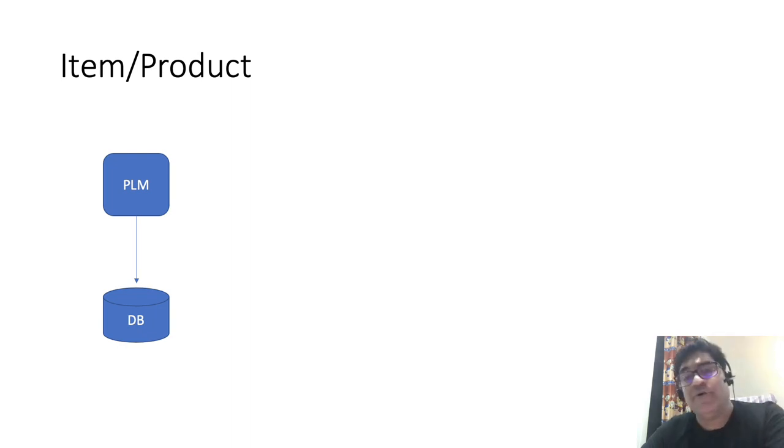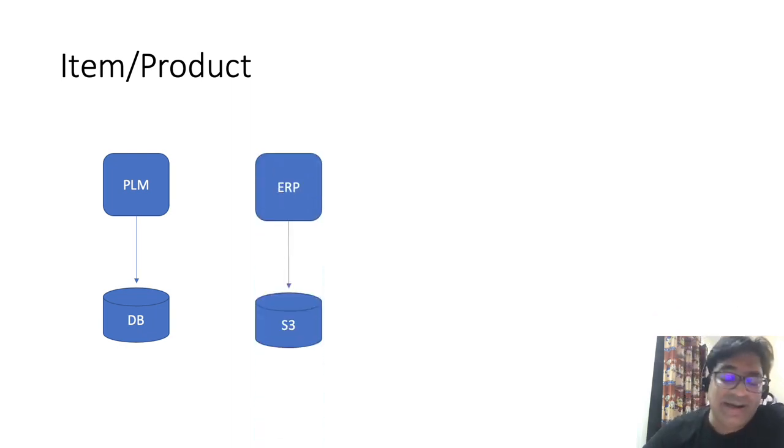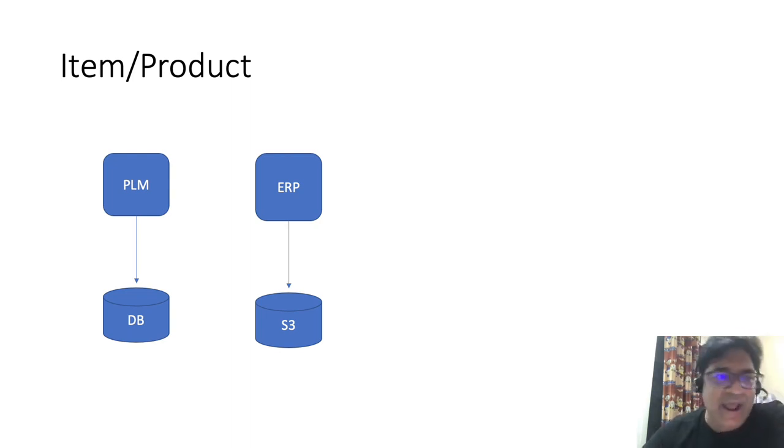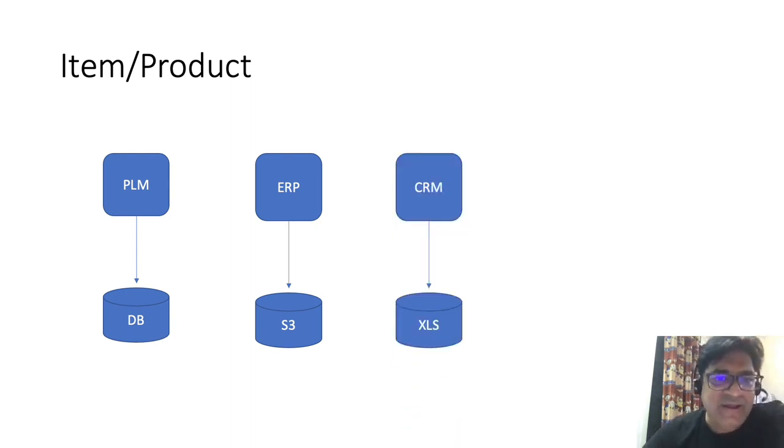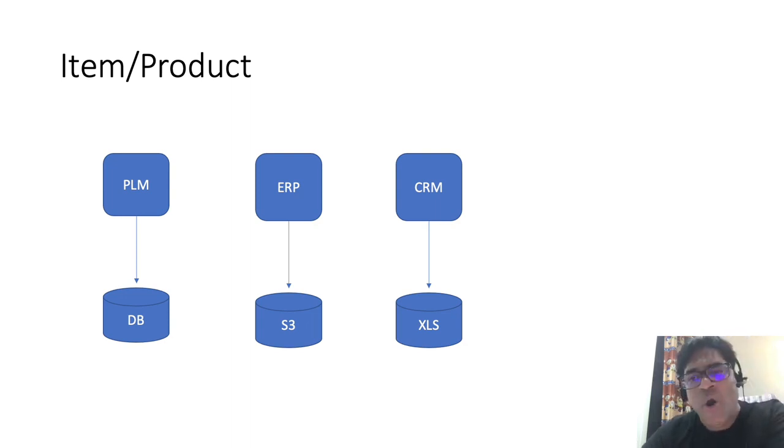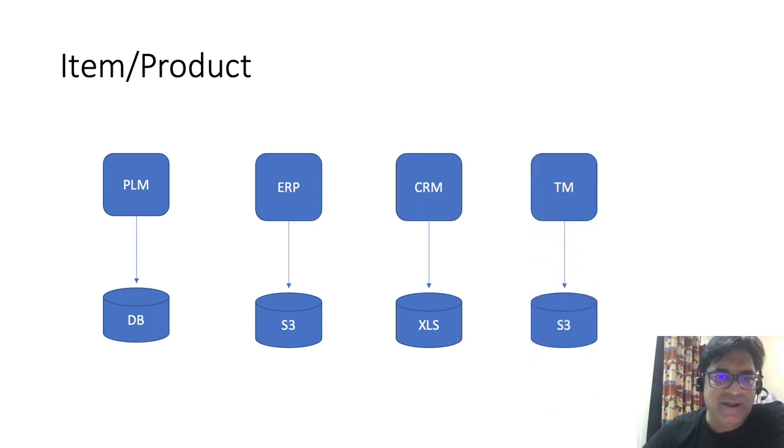As the product evolves further as a part of the enterprise resource planning, some more attributes can get added to the product. And yet further when customer relationship management comes into picture, more attributes get added to the product.